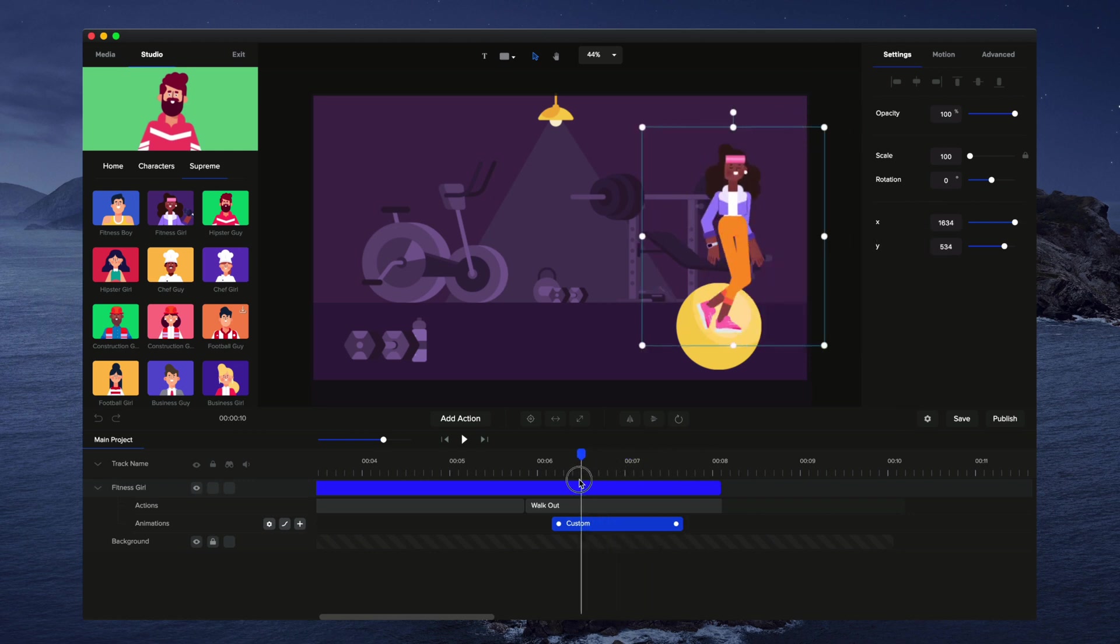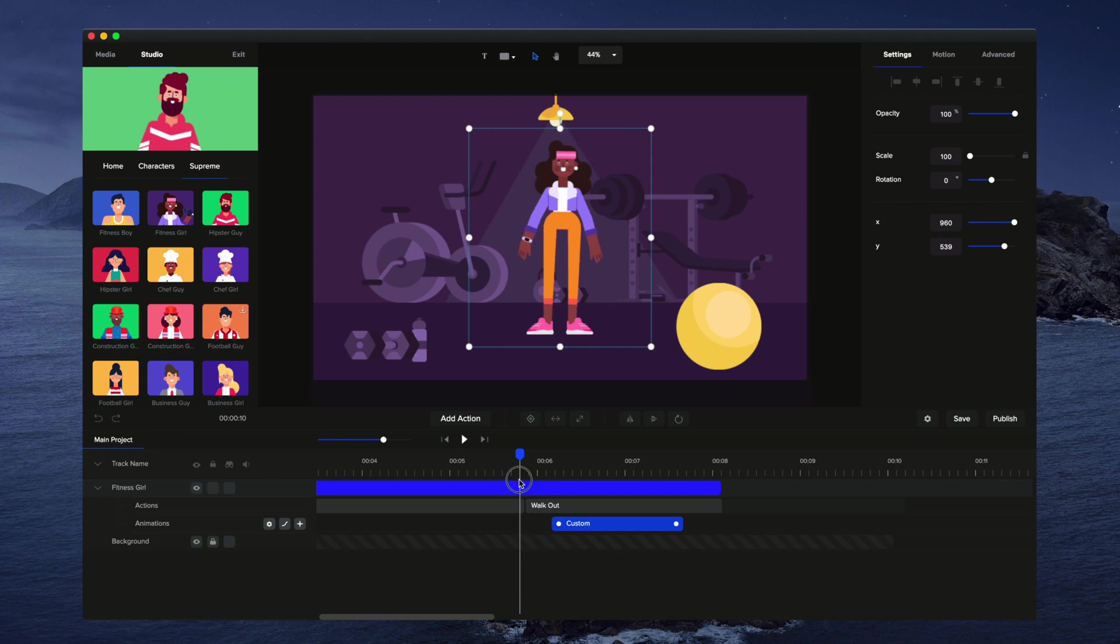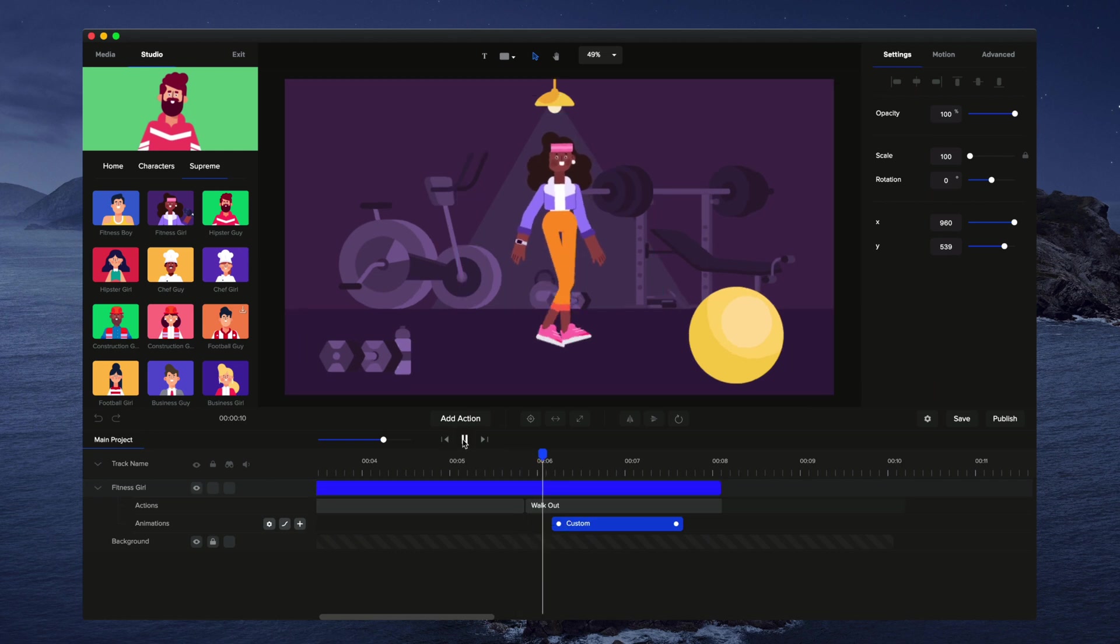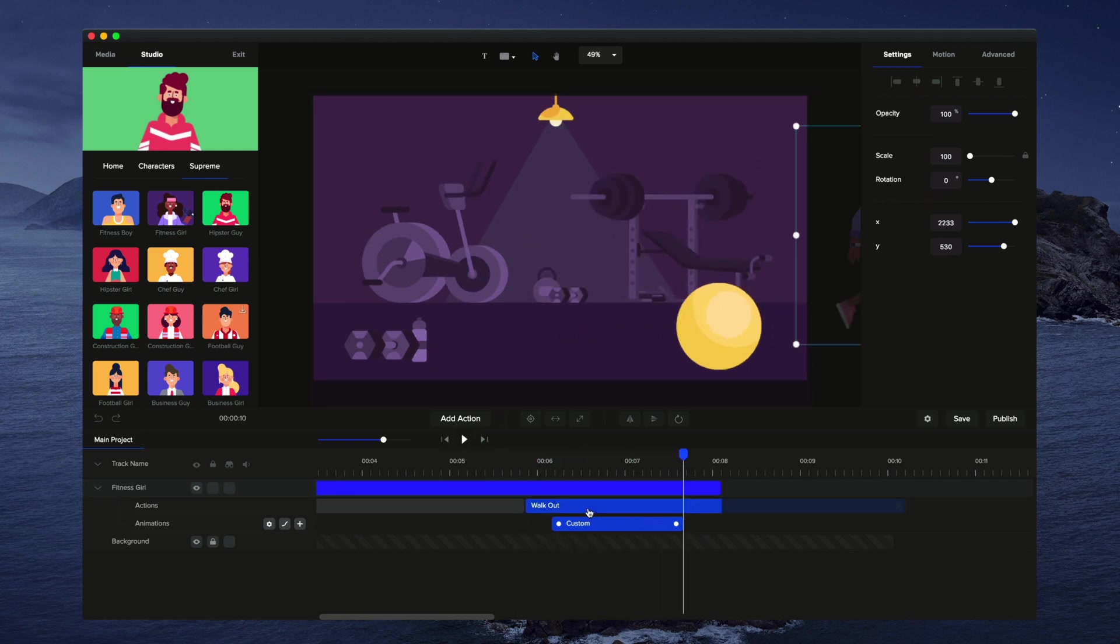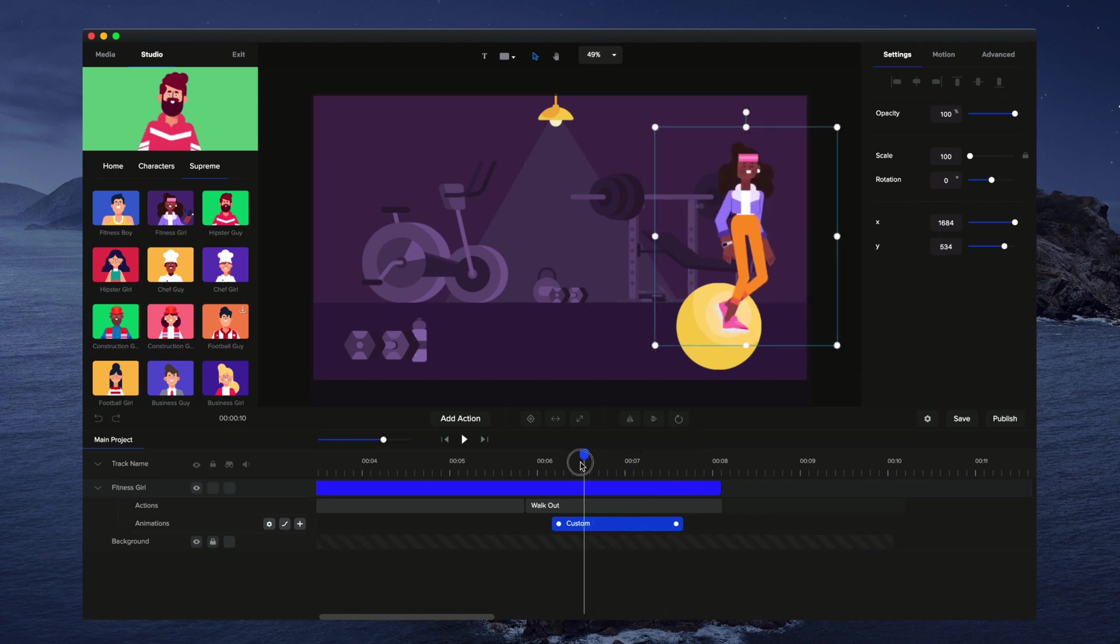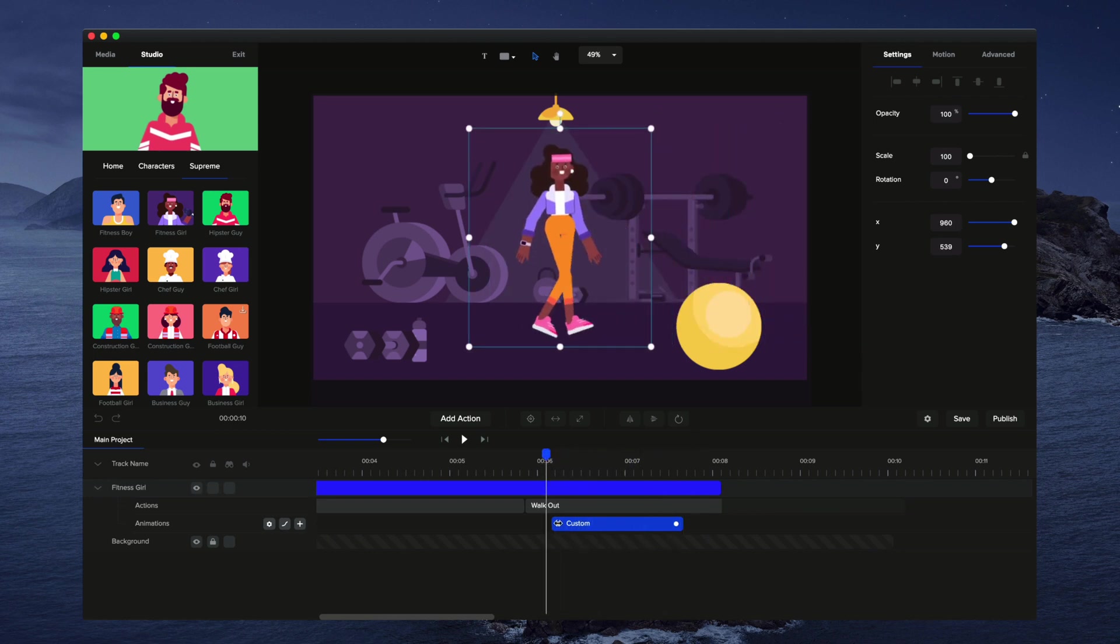So if we just go back over here and if I just preview this, as you can see the action was quite fast and it looked a bit abrupt, so what I want to do